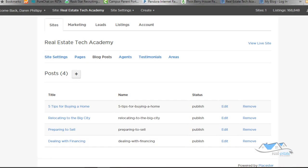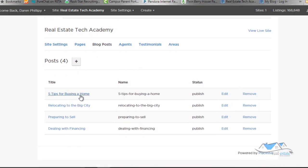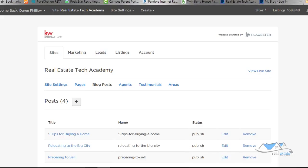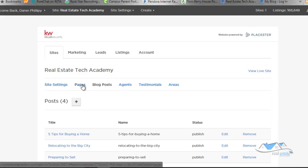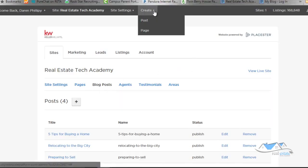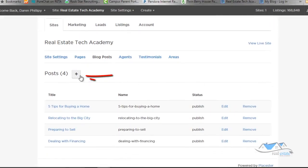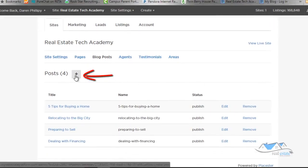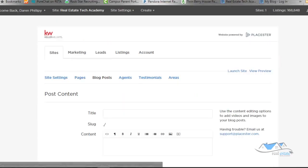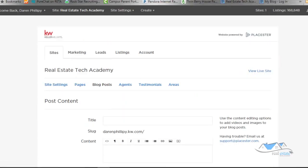We've already got four blog posts created. There's not too much difference between a post and a page when it comes to creating it. The difference is that a page is a static page, whereas a post or a blog post is specifically for blogging. You're going to want to create a blog post by clicking on this button here.